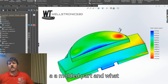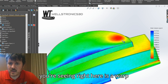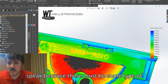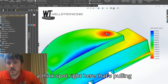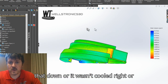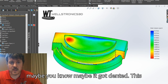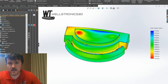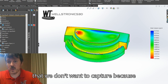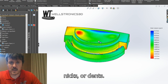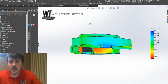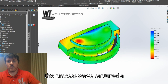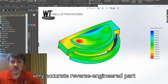This was a molded part, and what you're seeing here is a warp — a sink — inside this surface, because there must be some type of thick spot pulling that down, or it wasn't cooled right, or maybe it got dented. This was an actual used part, so we are capturing every single bit of data that we can capture. Some of it we don't want to capture because it's dings, nicks, or dents. But with this process, we've captured a very accurate reverse engineered part.